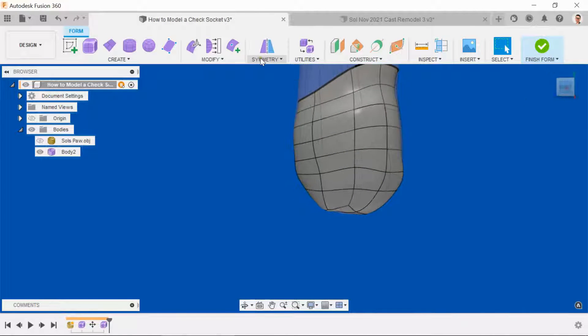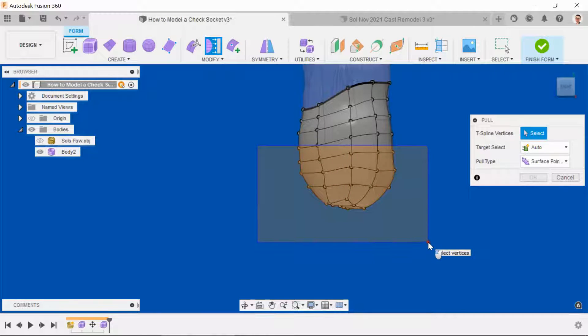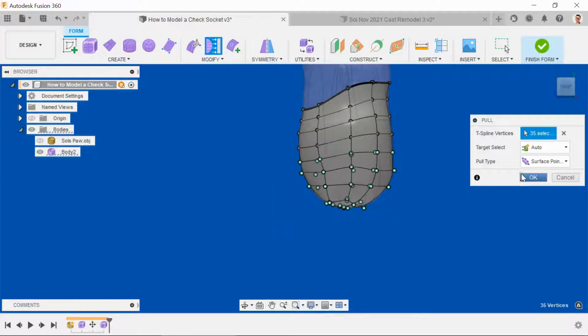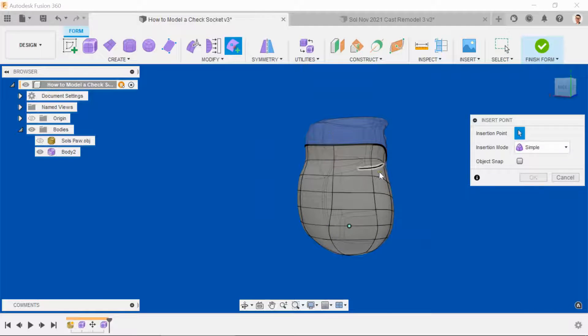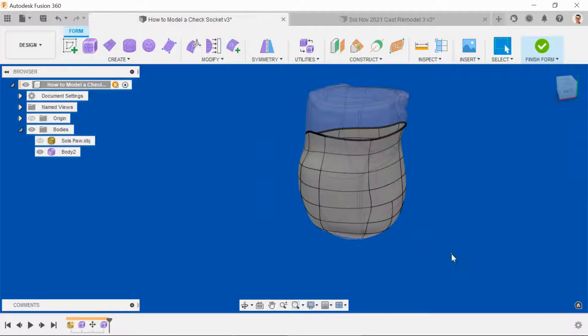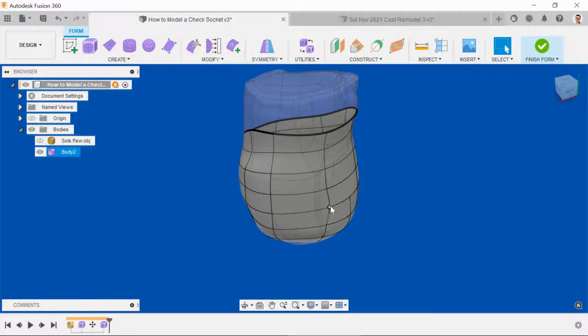So again, turn to the side, select the pull command, and pull all of the new points to the T-spline. Sometimes it's a question of just adding a new point, and sometimes it means manipulating things directly.